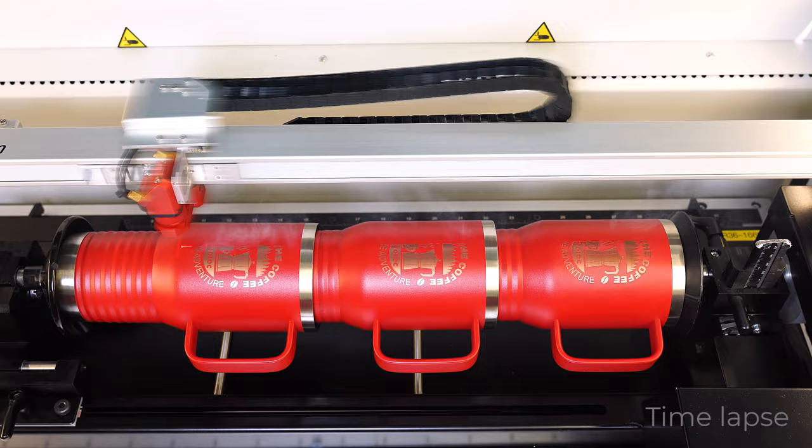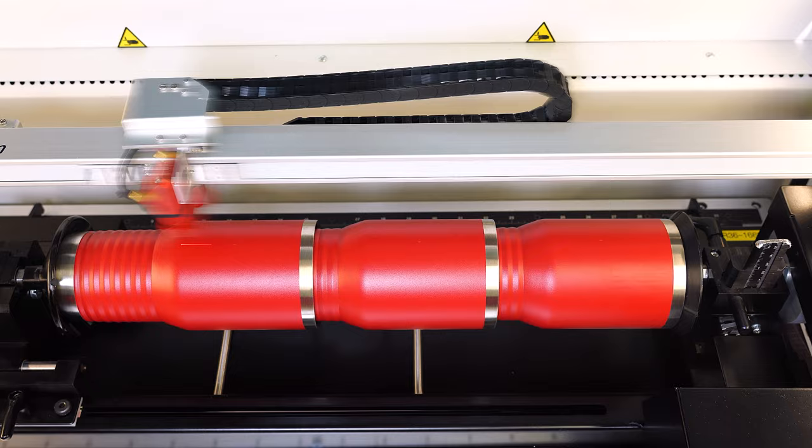Once finished remove the three tumblers, place three more into the laser using the block for alignment and repeat as many times as needed.